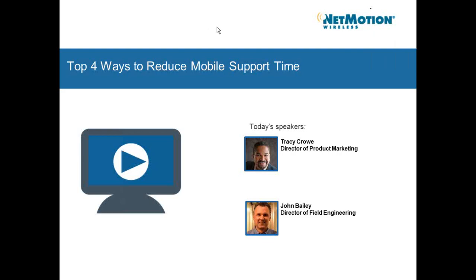Everybody is in listen-only mode. If you do have questions, please feel free to enter them into the Q&A box at the bottom of your screen. We will address the questions at the end of the webinar. If for some reason we do not get to your questions, we will do our very best to follow up with you shortly thereafter. We are also recording this webinar and will make available the webinar as well as a copy of the slides. At this time I'd like to hand it over to Tracy.